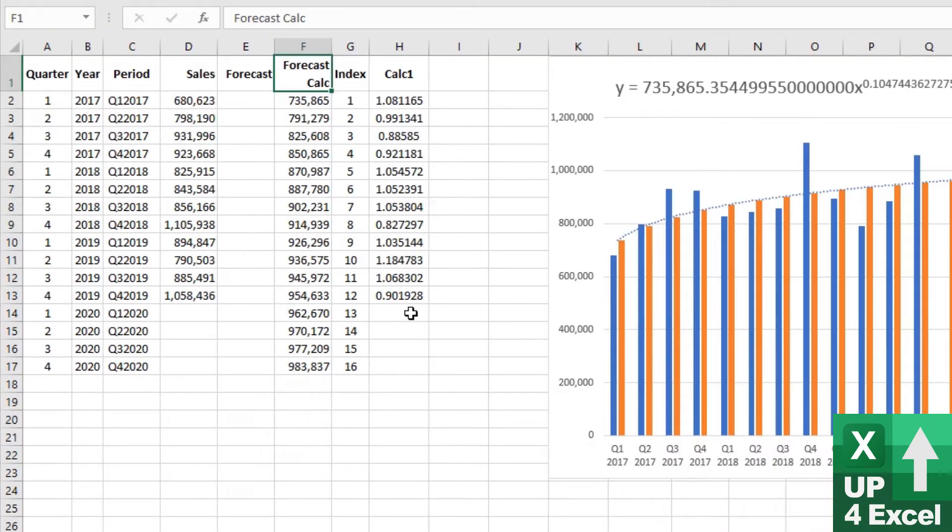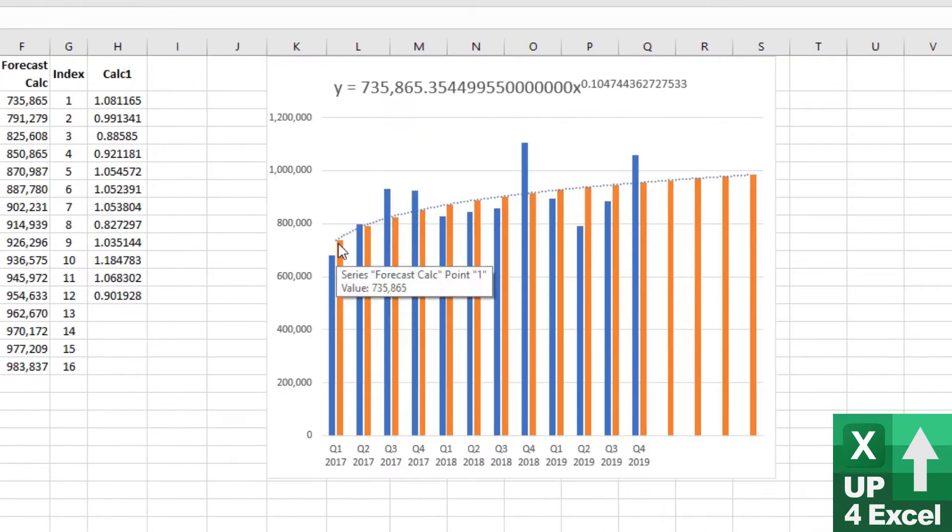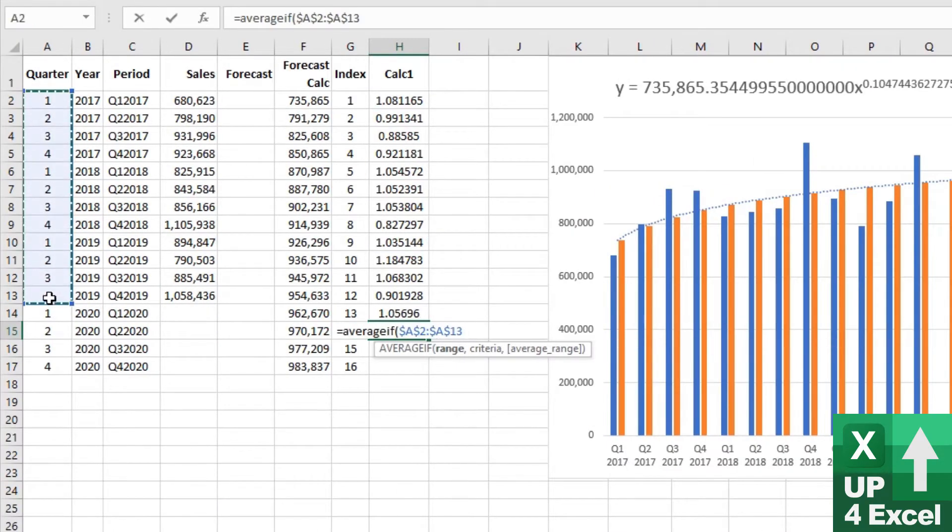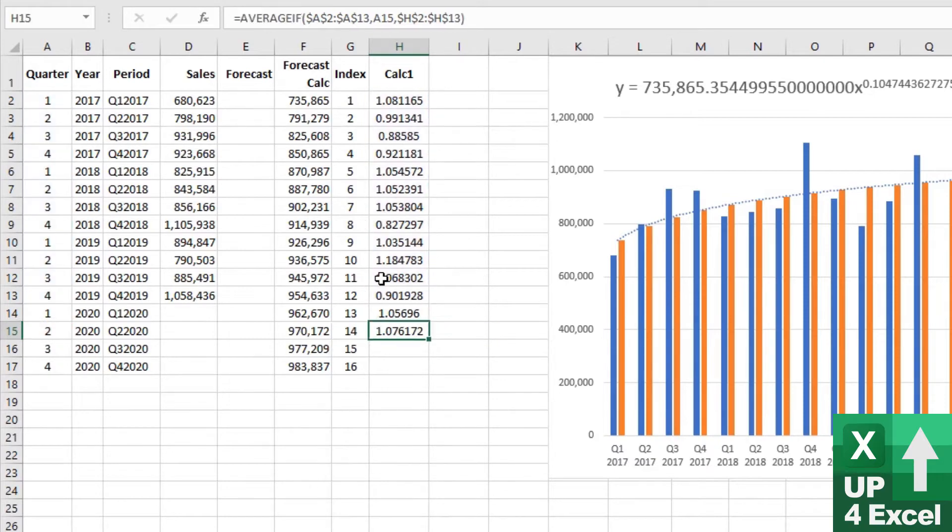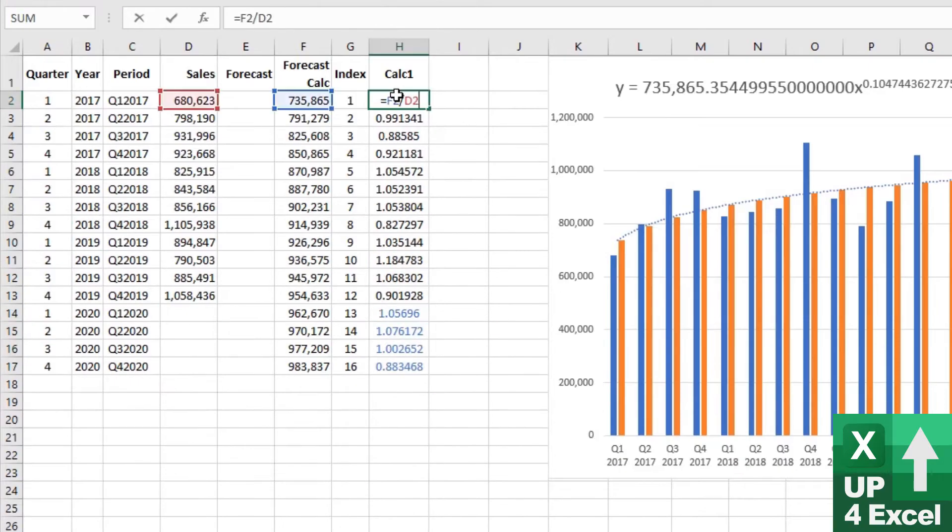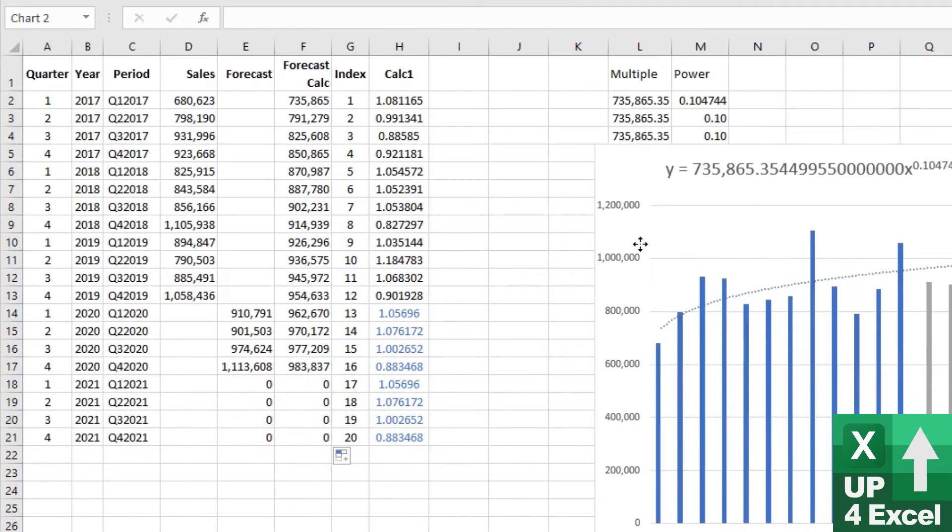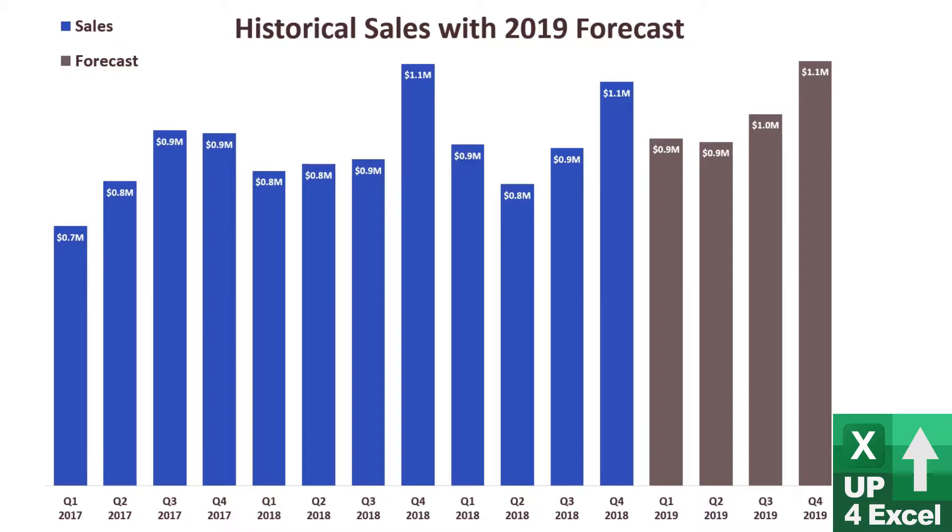Hi, I'm John and this is Up for Excel. Today I'm going to show you how you add seasonality to a sales forecast so you can end up like I'm showing you.